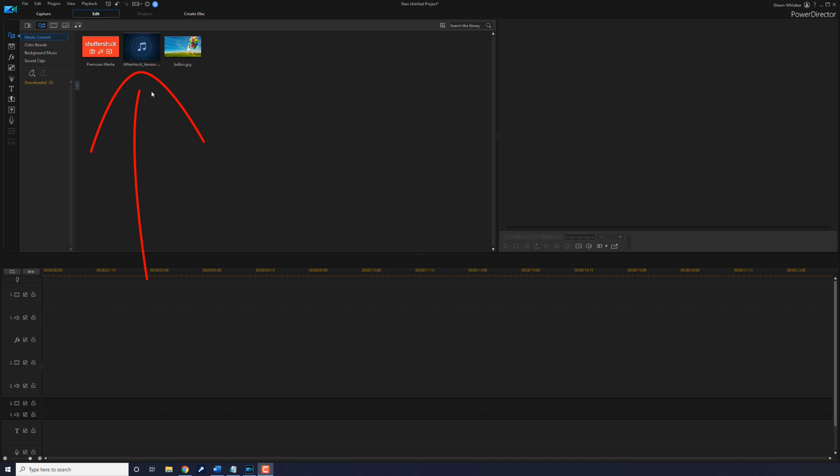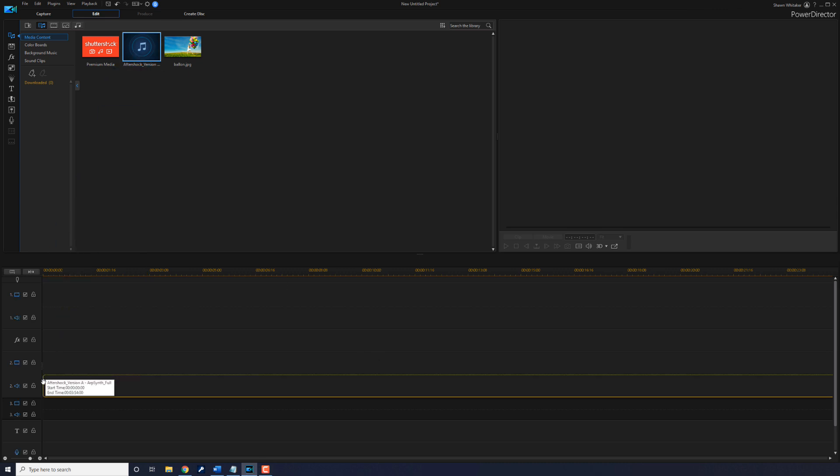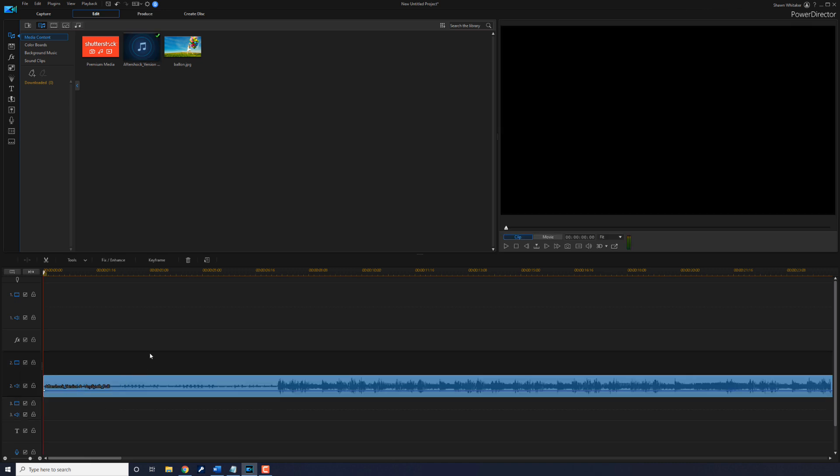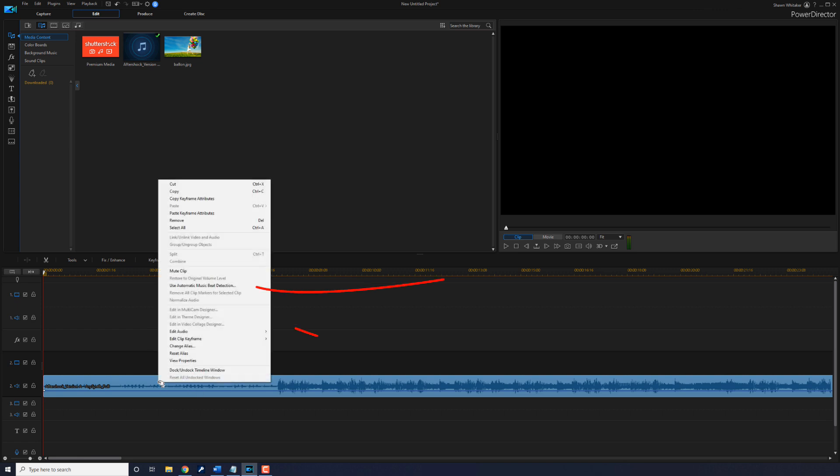First thing you want to do is drag your music clip down to track two. Then you want to right-click on your music clip and go to Use Automatic Music Beat Detection.